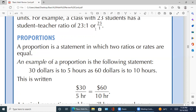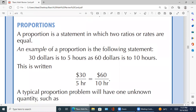اس کے بعد سب سے important topic ہے — proportions. Proportions کیا ہے؟ Proportions is a statement in which two ratios or rates are equal. اس میں کوئی restriction نہیں ہے — آپ rates اٹھائیں یا ratios اٹھائیں، دونوں کو equal کر سکتے ہیں۔